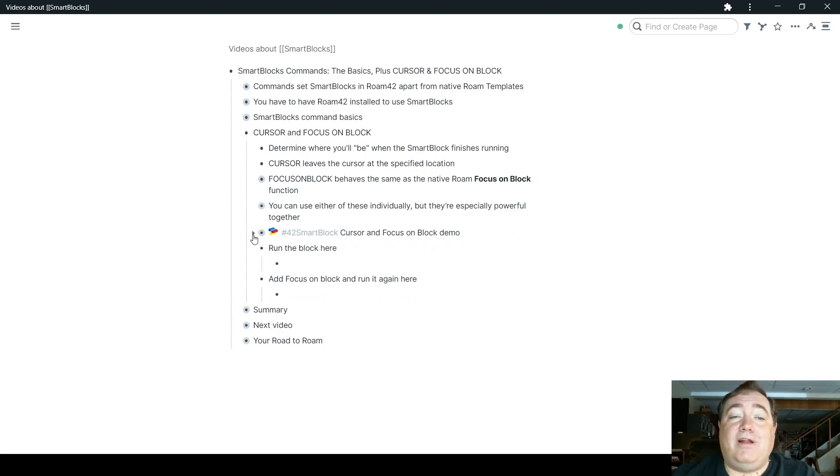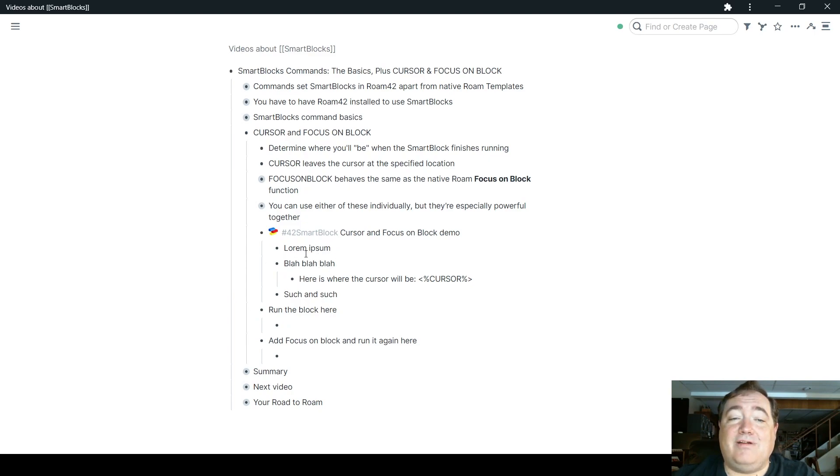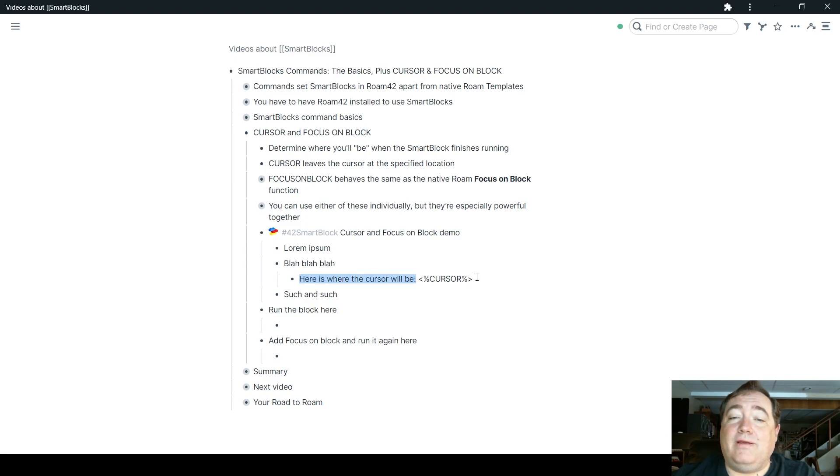I created a SmartBlock called Cursor and Focus on Block Demo. In this one, I just used some blank text here, and then I gave you an indented place. It says, here's where the cursor will be, and the command cursor waiting for us.